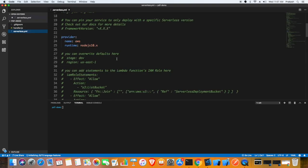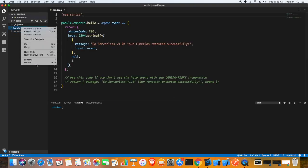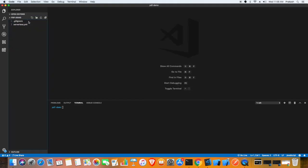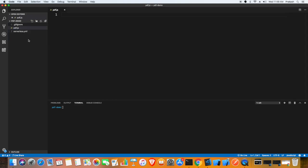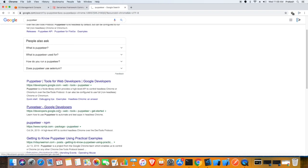Serverless.yml has all the configuration. I'm going to delete the handler.js because I don't need it and I'm going to write my own which is pdf.js because we are going to generate a PDF. For now it is empty, I'm just going to copy paste later.